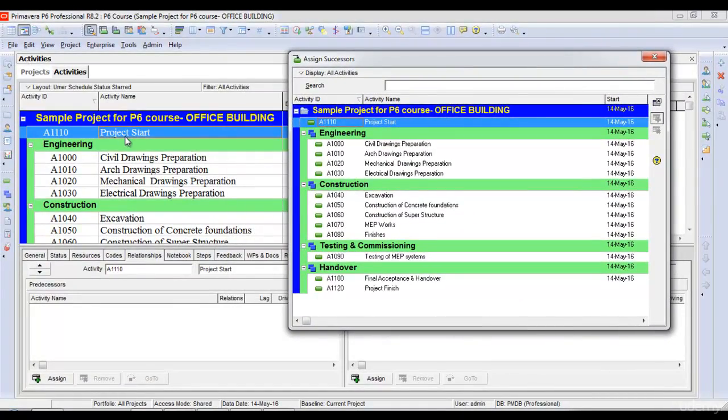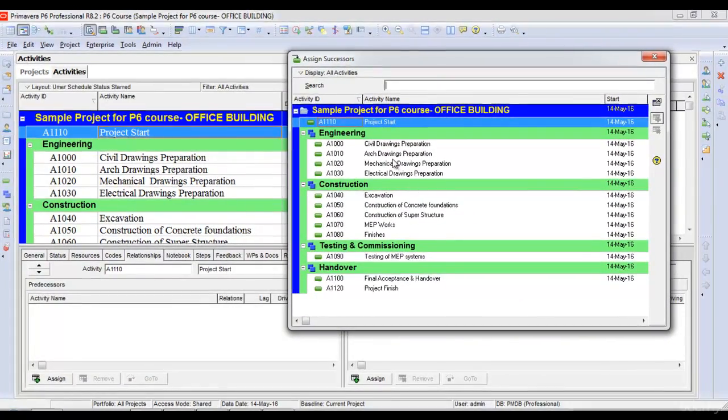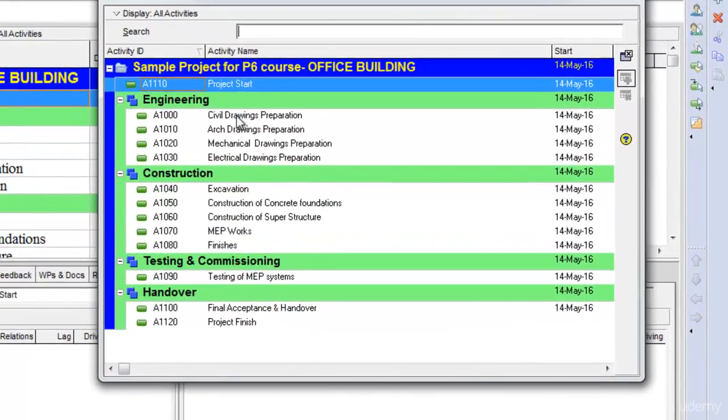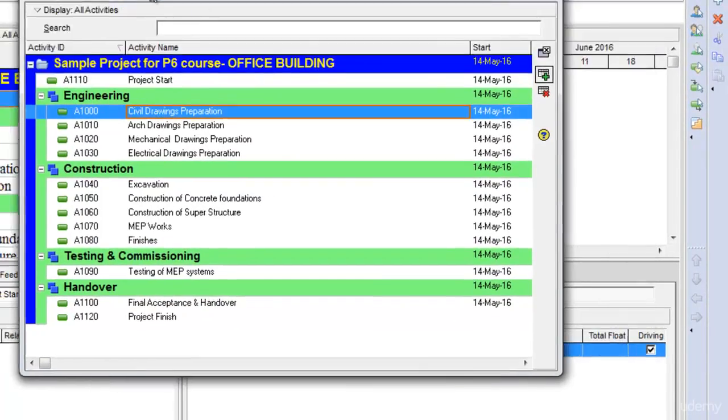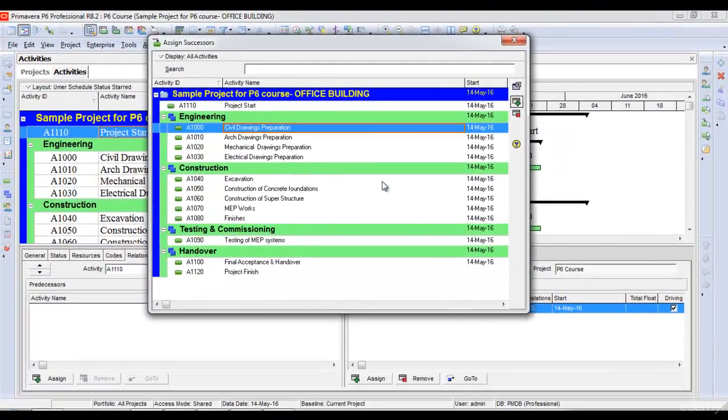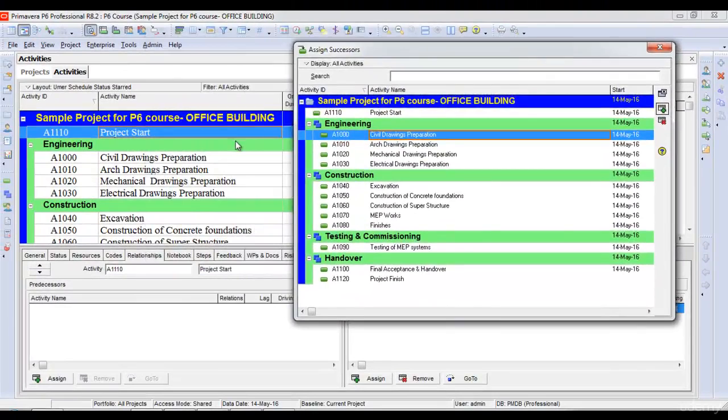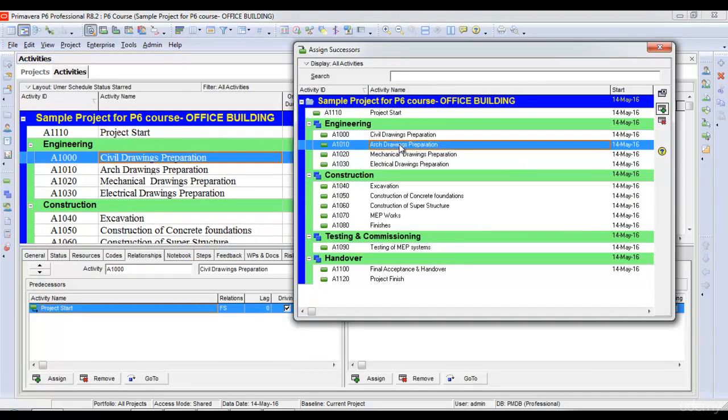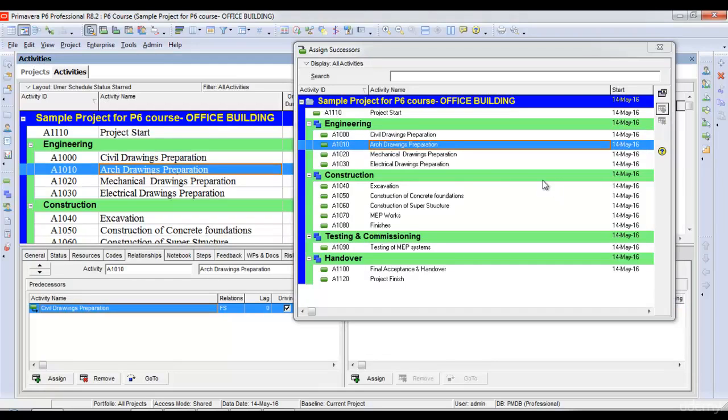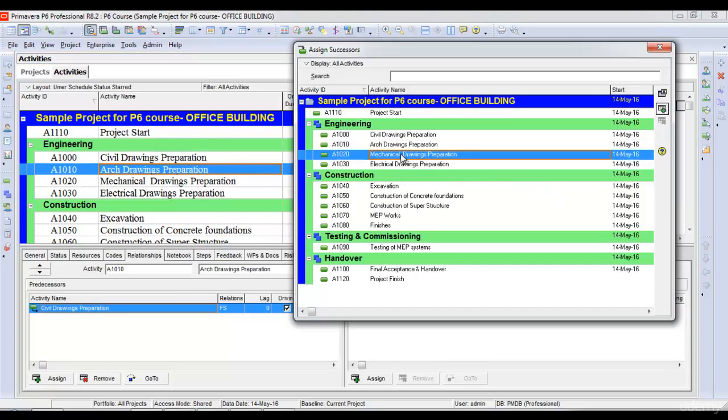For project start, I'll assign civil drawings preparation. I'll double-click on this and it will be added as its successor. Then I'll select civil drawings preparation and assign its successor as architectural, and then architectural as mechanical.